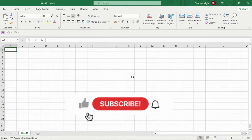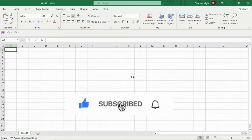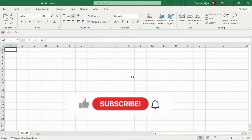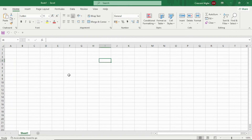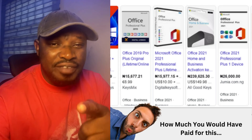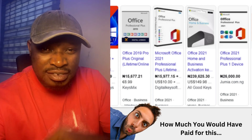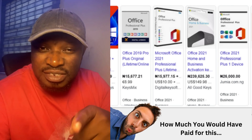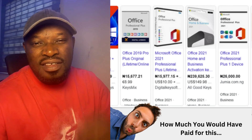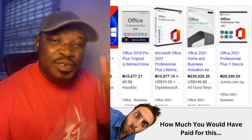If you find this video helpful, please hit the subscribe button. Make sure you subscribe, like this video, and please drop your comments so we can know if this worked for you. If there's any other video you want us to do, please leave a comment in the comment section. Make sure you subscribe to the channel for more videos like this. Thank you for watching. See you in the next video, bye-bye.